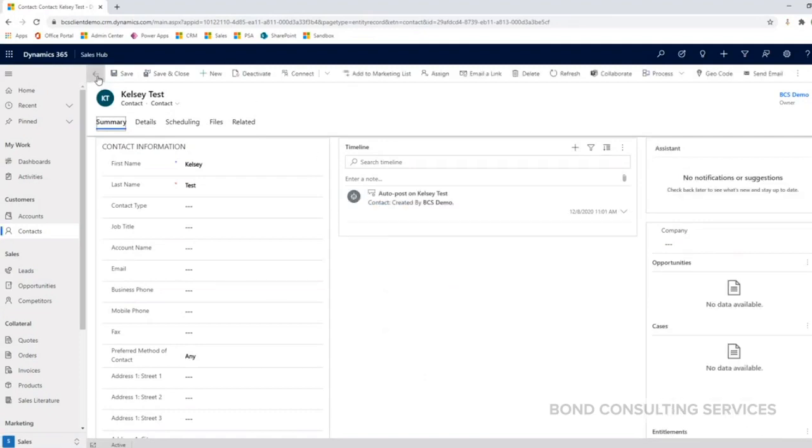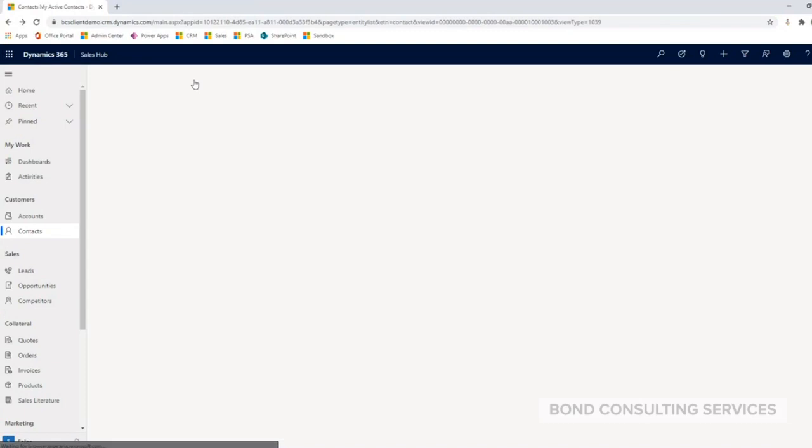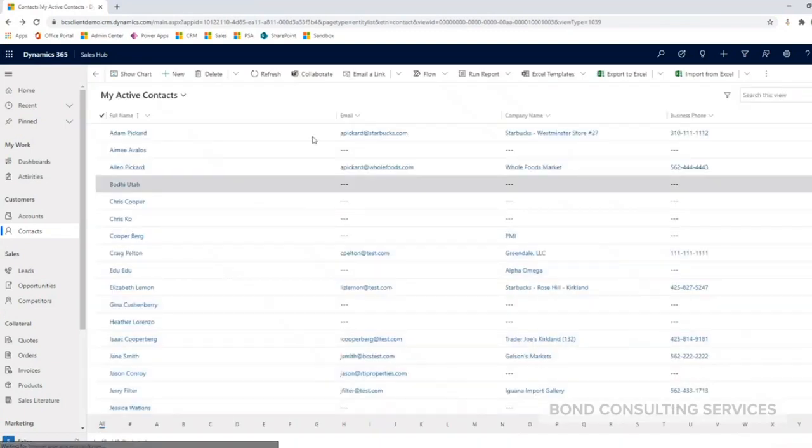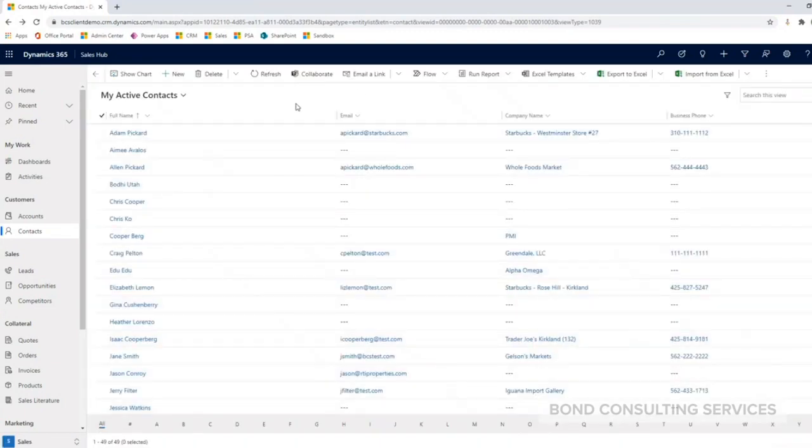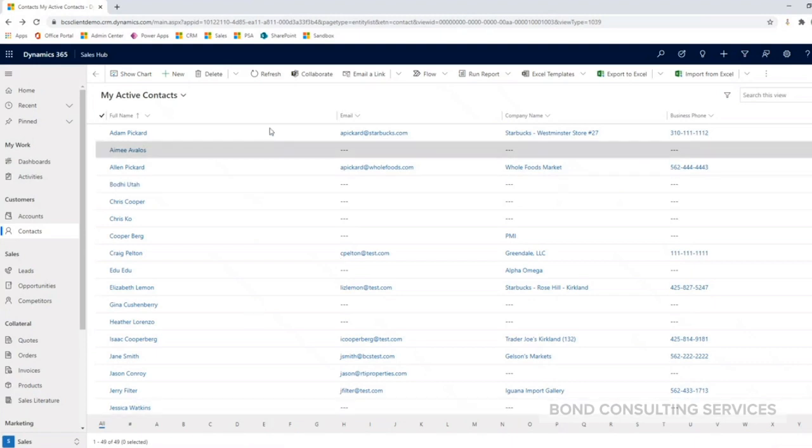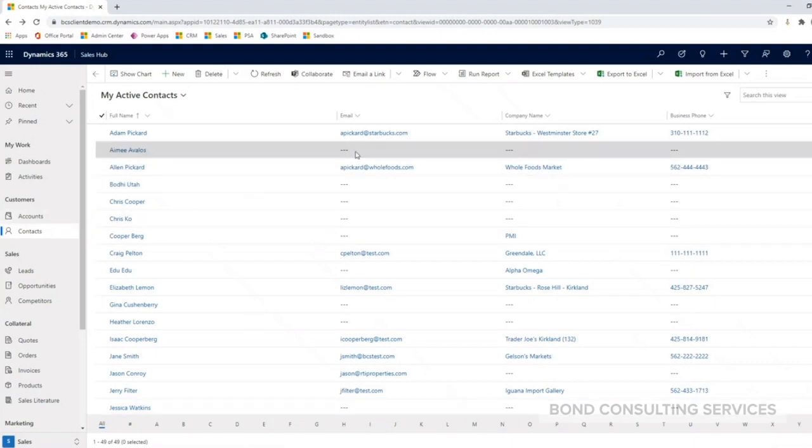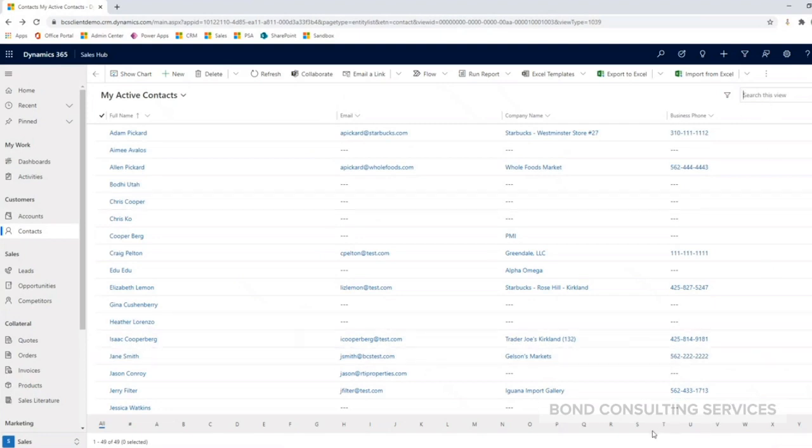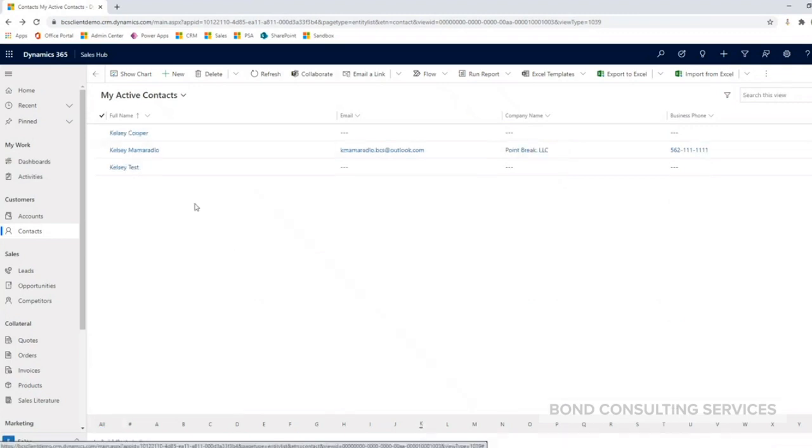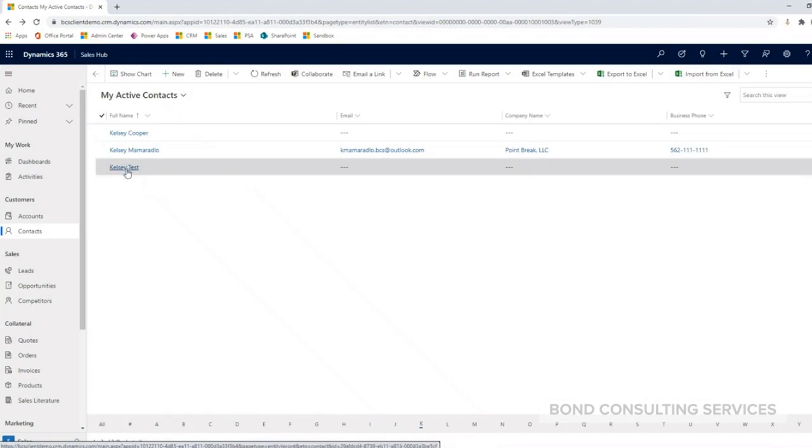So I'm going to go back and go over how we edit a contact or view an existing contact. Just like we did for the account record, I can search for my existing contact that I just made. I can either search in this view here or I can locate my contact by letter here at the bottom. I can go ahead and open up my contact by clicking on the full name hyperlink here.